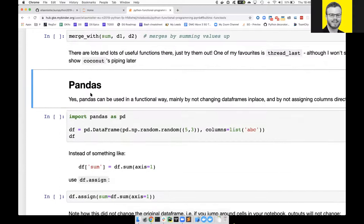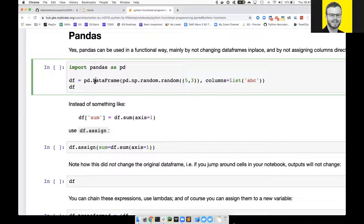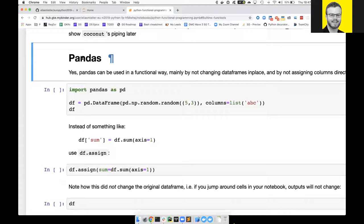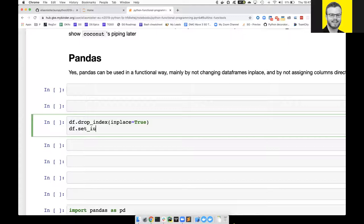I did write a whole tutorial about how to use pandas in a functional way. The key thing is: never use in-place. If you have functions like drop index, a lot of people take a dataframe, drop the index, maybe set a new index - in place equals true. This has a lot of problems in Jupyter notebooks because if you run this cell twice, you're going to get a different result. If you go back and rerun cells earlier in the notebook and you wrote code like this, it's going to get messy.